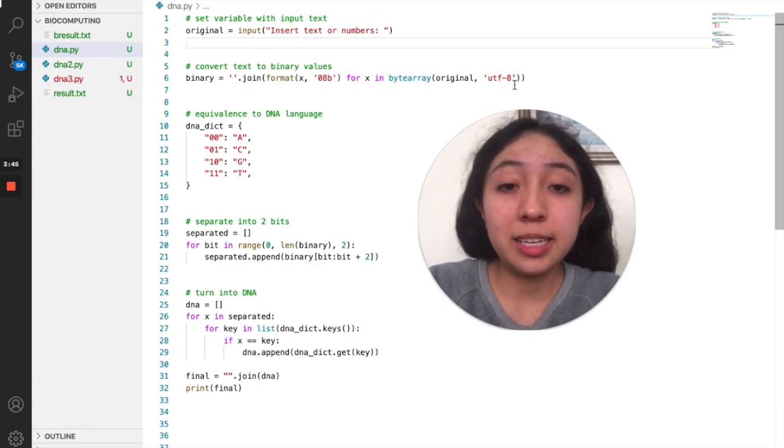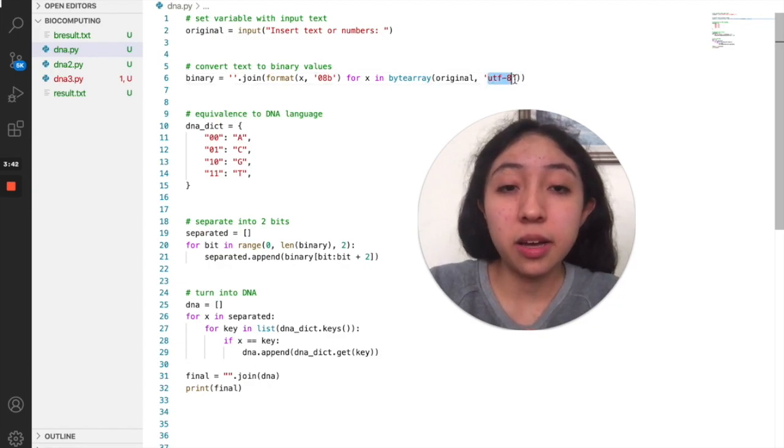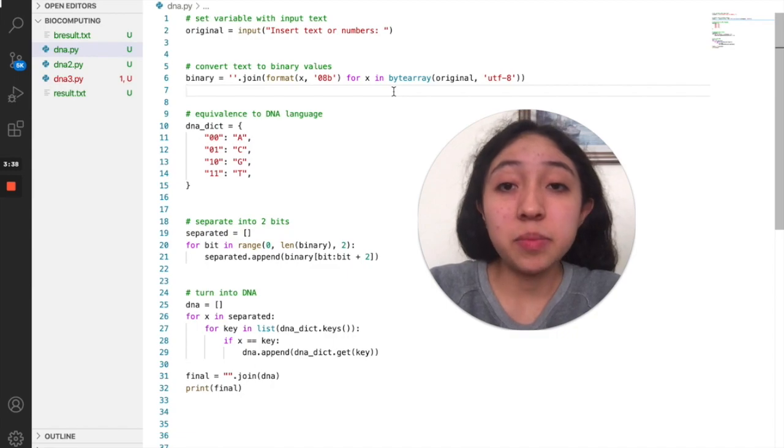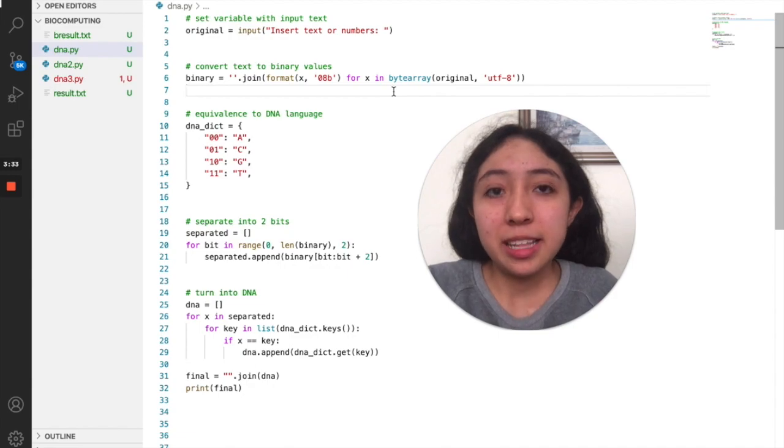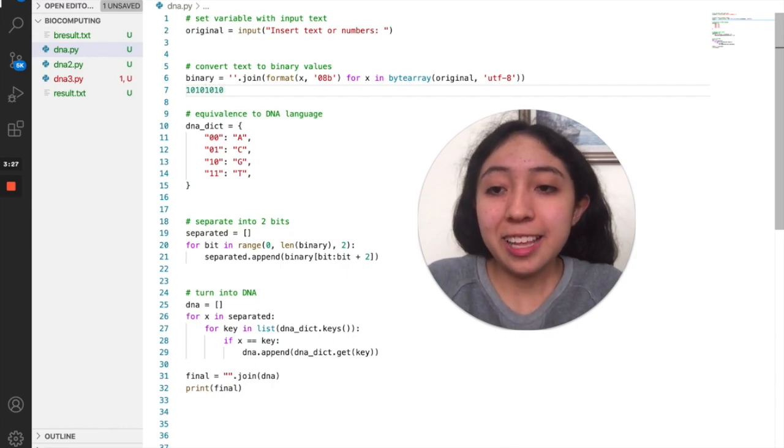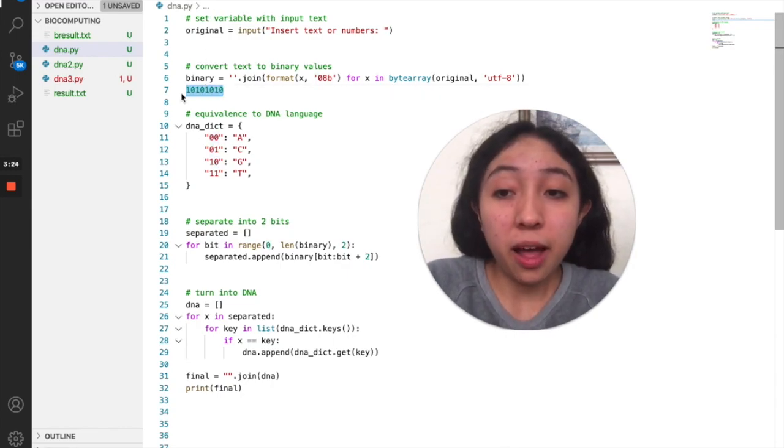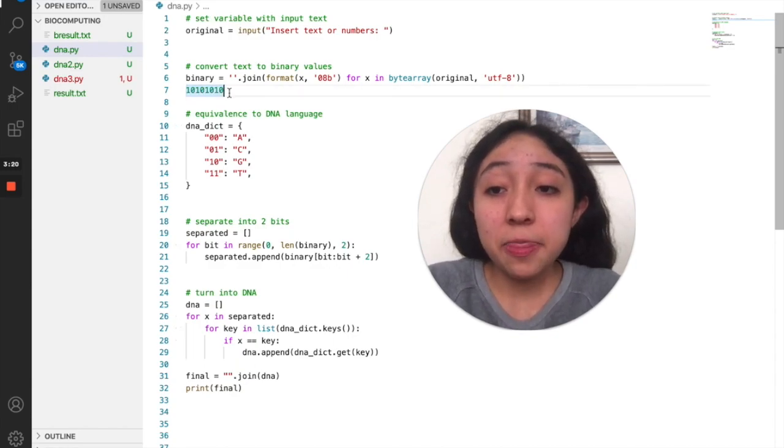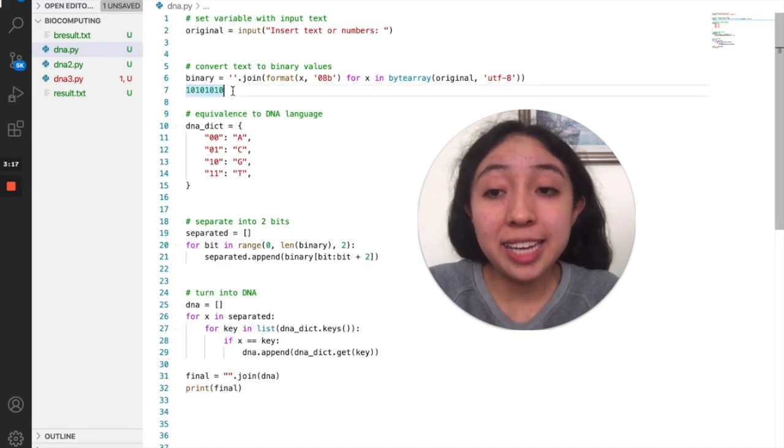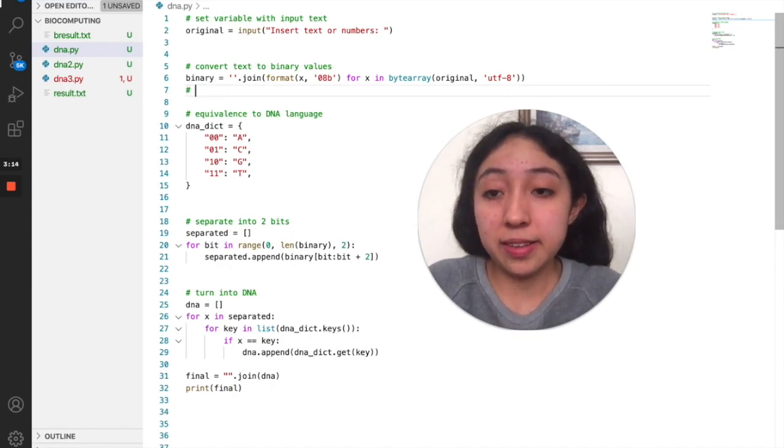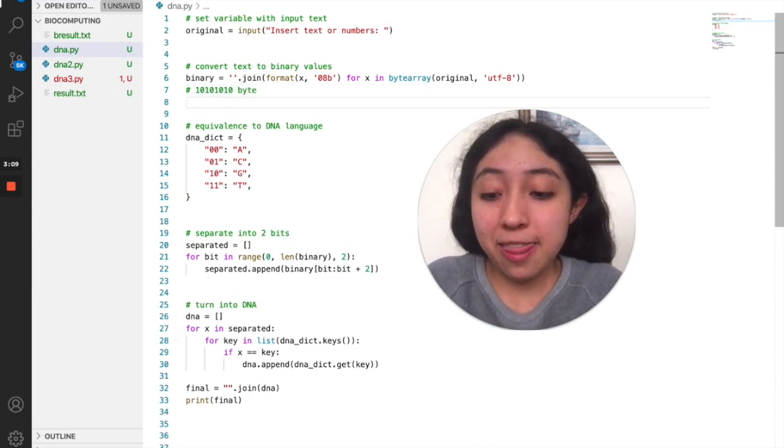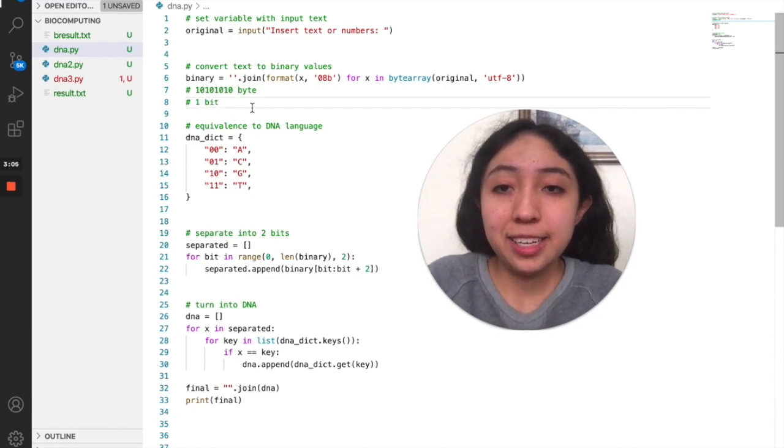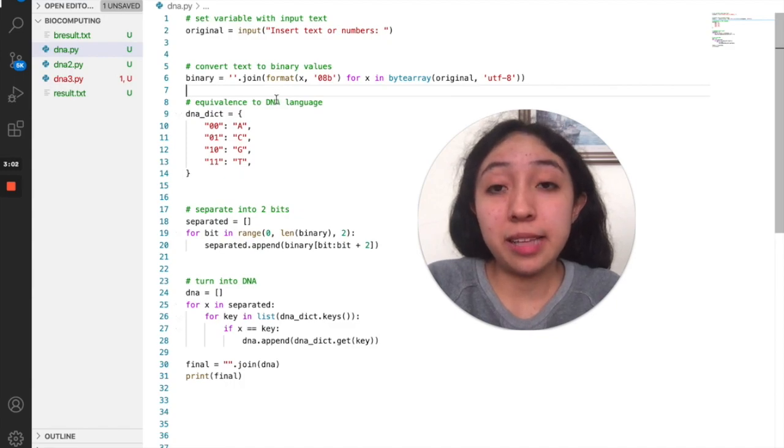It then turns it into zeros and ones using this kind of equivalence which is called UTF-8. The eight is because we are going to be arranging - for example, imagine that A equals these kinds of binary sequences. That's why it is called UTF-8, because this is a byte. The difference between a byte and a bit is that this is a byte, and then a bit is this.